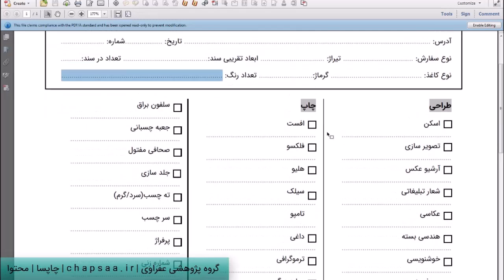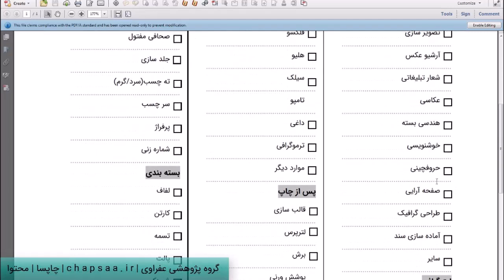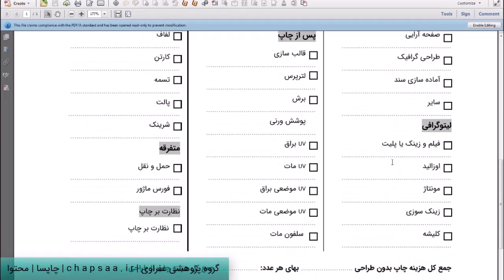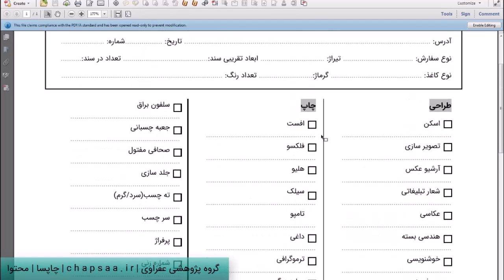به همین ترتیب شما می‌تونید توی بخش‌های مختلف شروع کنید اطلاعات رو بنویسید. مثلاً توی بخش ترهایی شما می‌گید اسکن داشته، تصفیه‌سازی داشته، اکازیو داشته، گروف‌چینی داشته. هر کدوم از این‌ها نرخ‌هایی که به دست میاد رو اینجا برای خودتون یادداشت می‌کنید. همین‌طور توی بخش لیتوگرافی مواردی که هست، توی بخش چاپ به همین ترتیب.